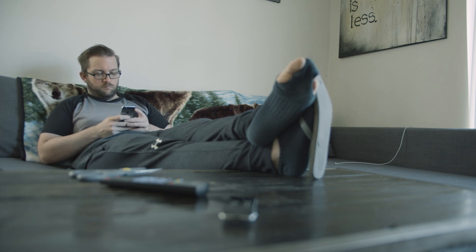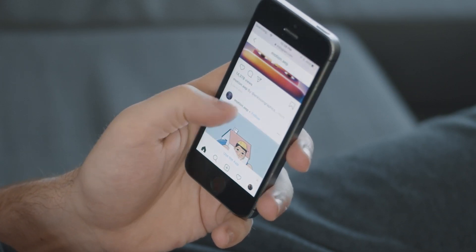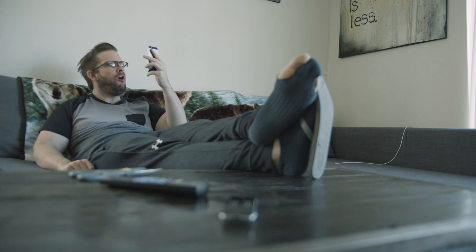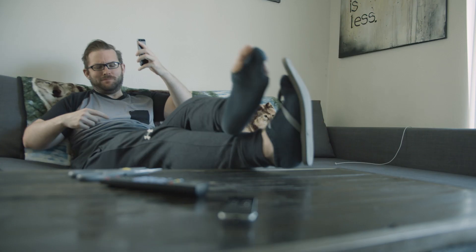You're scrolling through Instagram and you see this awesome character animation someone claims they did in After Effects, and you're like, this is easy, I can do that.